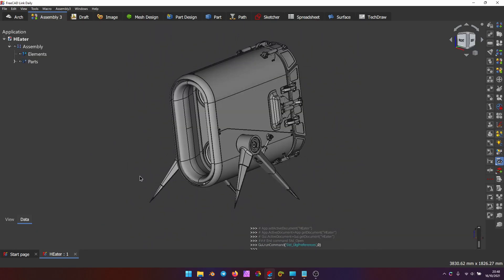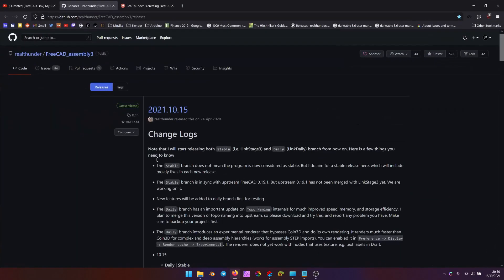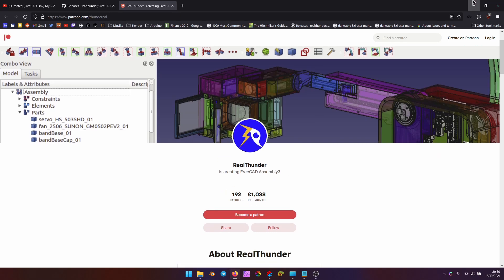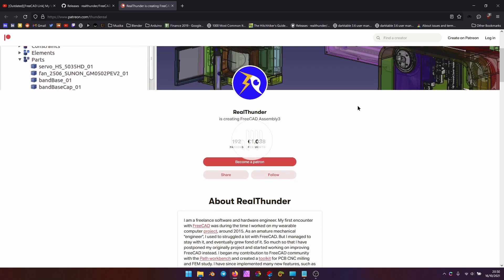That's about it for this video. I expected it to be a bit longer, but since the process was so easy, I'm not going to waste your time. You can download FreeCAD Link for free and support this absolute beast of a developer on Patreon if you can. Thanks, and see you soon. Bye.